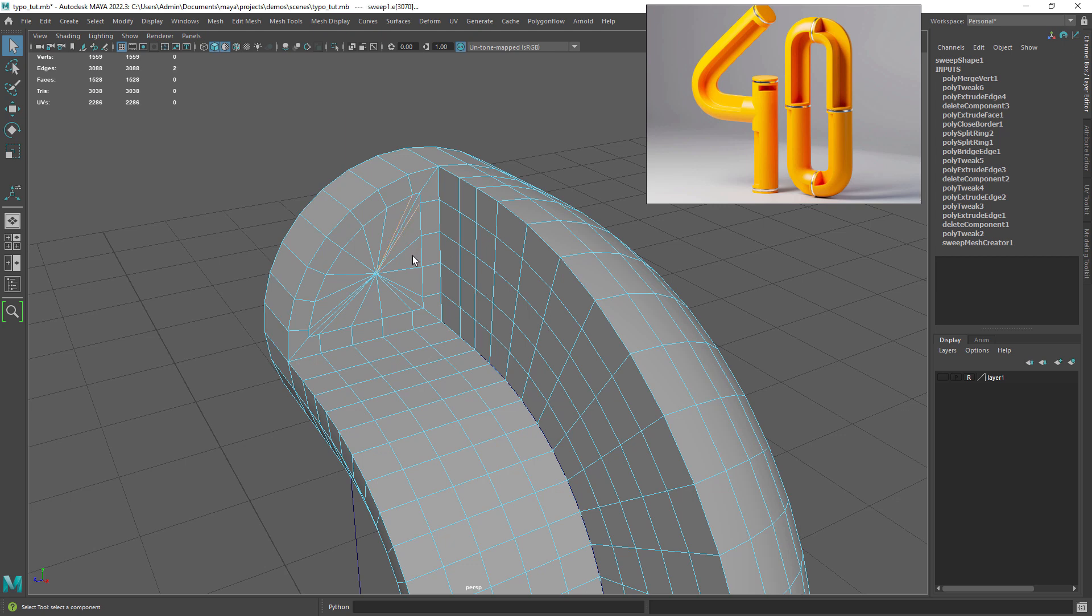This is not the best topology but it will do fine. To make it just a little better let's select every other edge and delete them to make all quads.